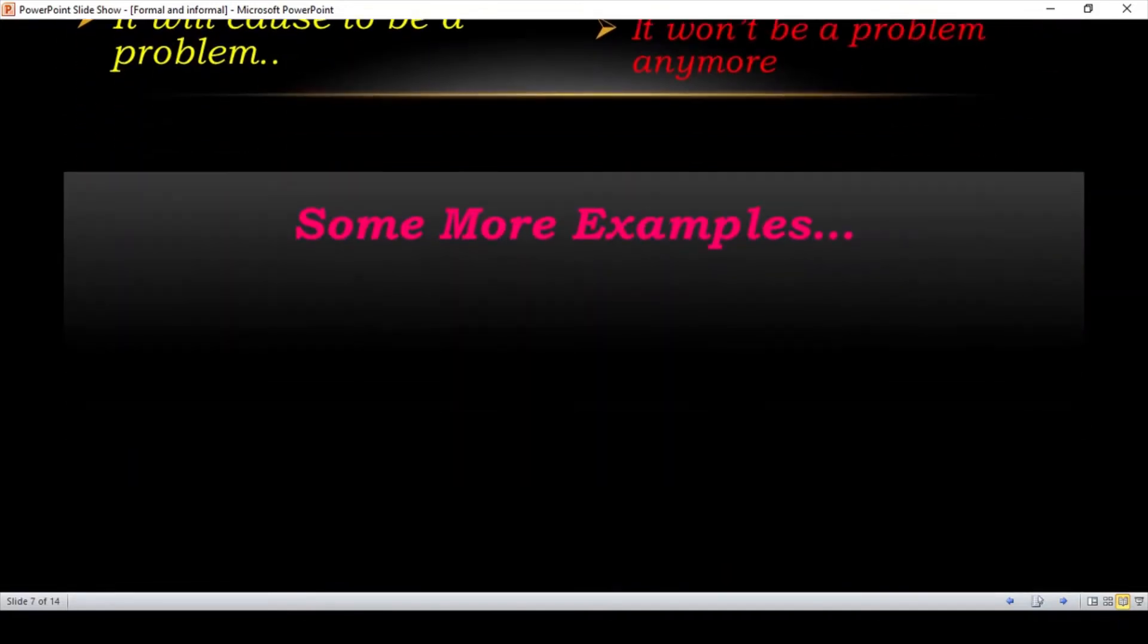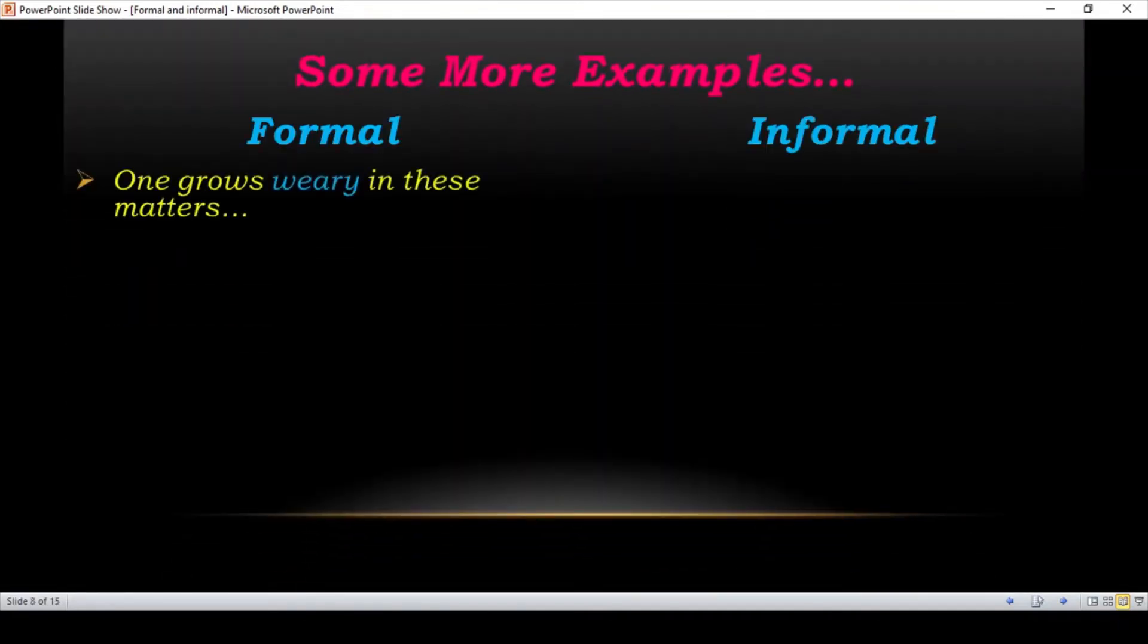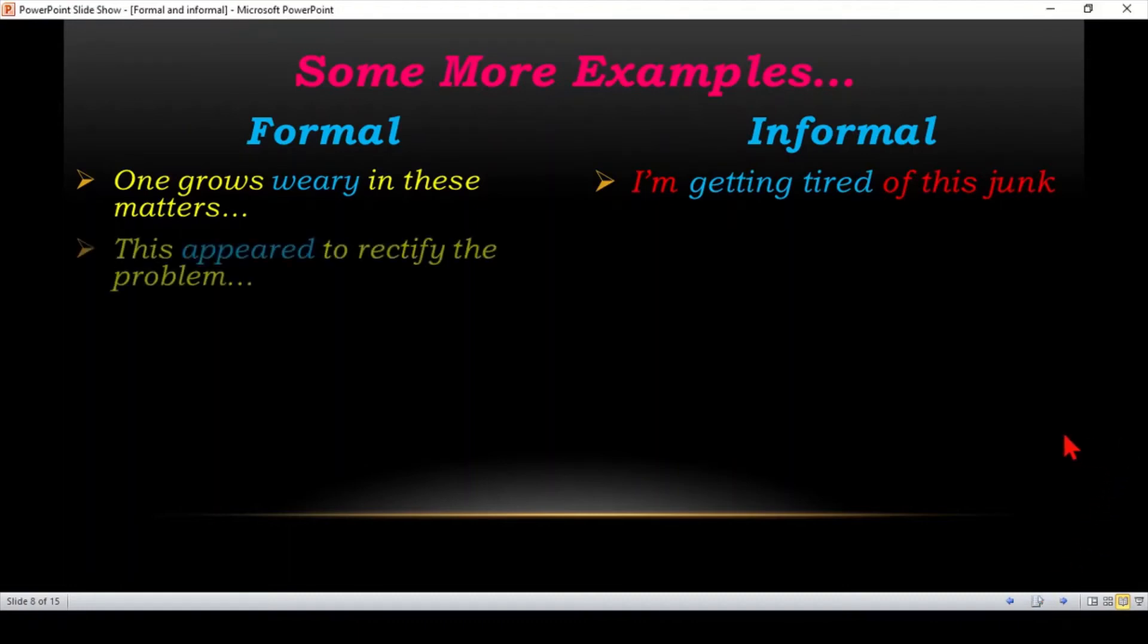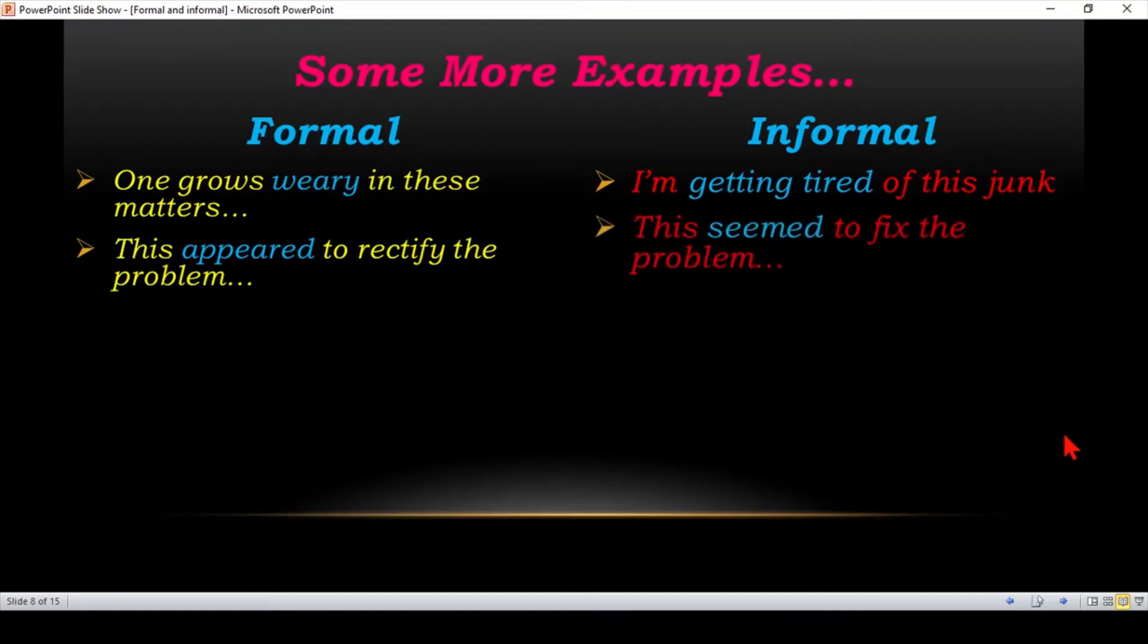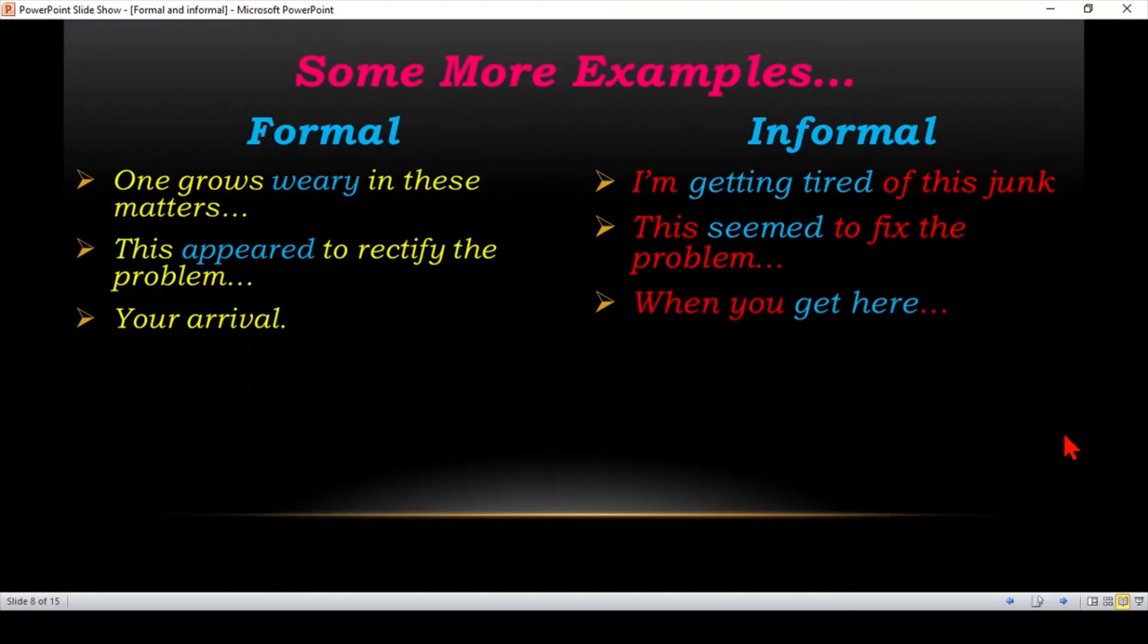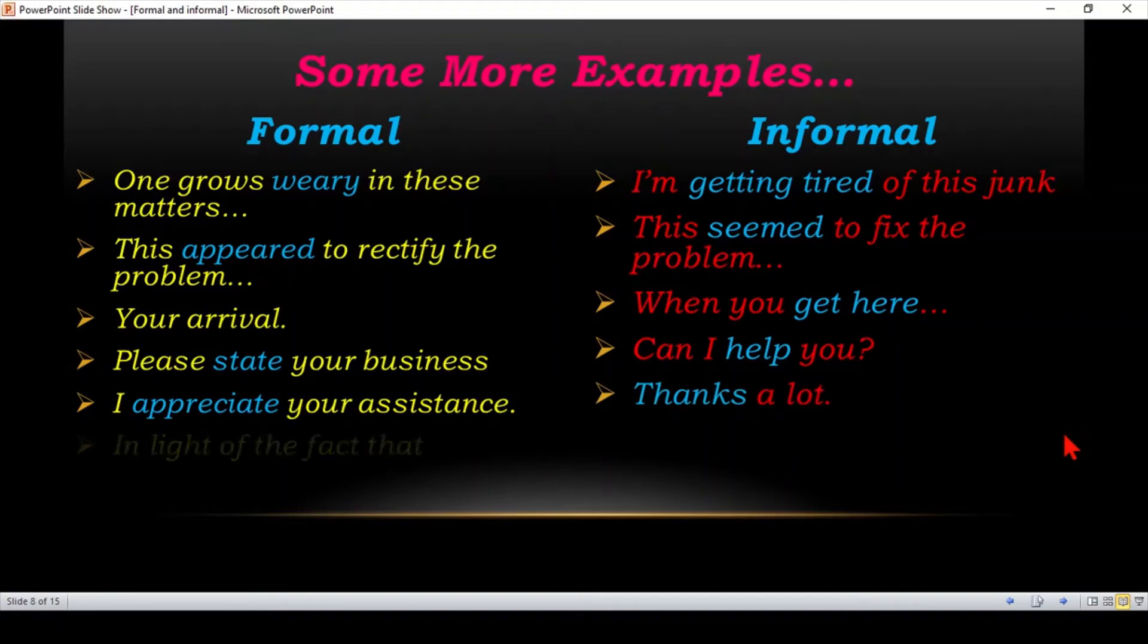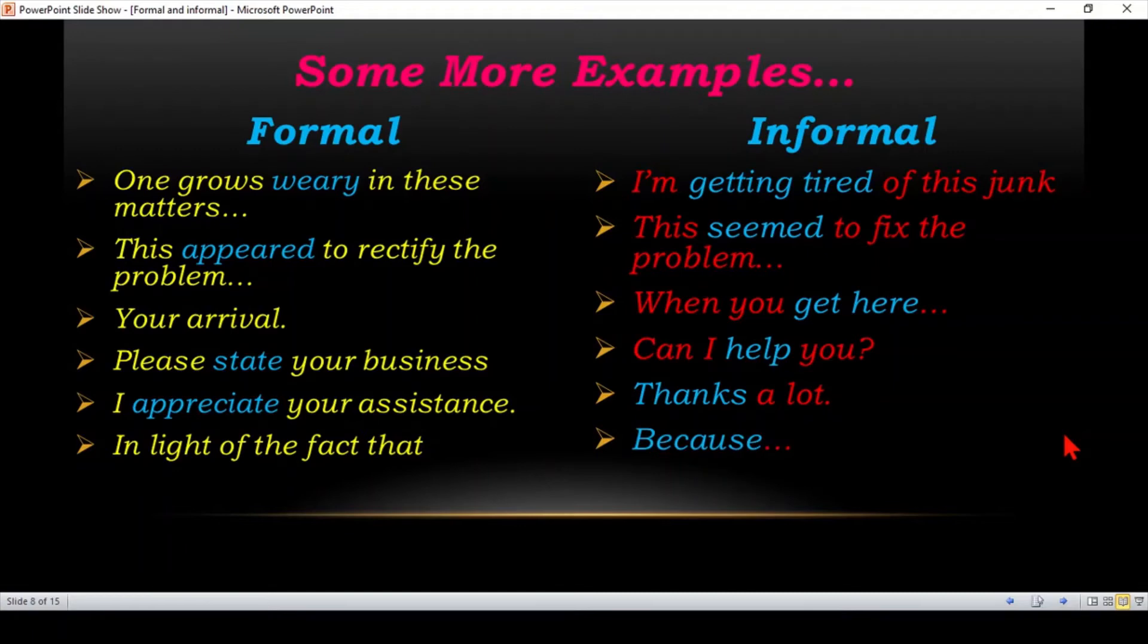More examples in informal language. One grows weary in these matters. I am getting tired of this junk. This appears to rectify the problem. Rectify means to detect. This seems to fix the problem. To fix means to repair. Your arrival. When you get here. Please state your business. Can I help you? I appreciate your assistance. Thanks a lot. In light of the fact that. Because. It is my opinion that. And just I think.